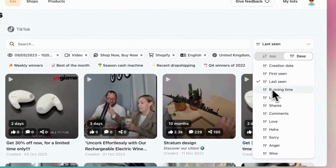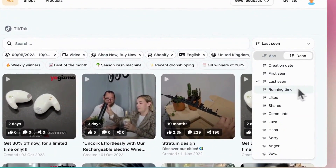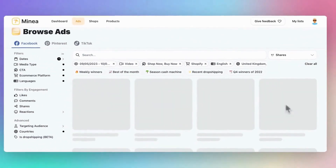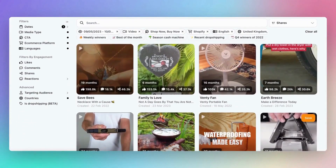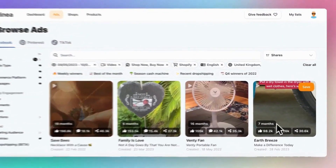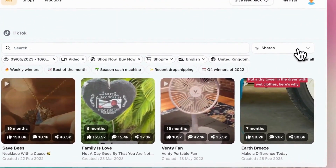Ads that have been running for a while are likely making a profit, but be cautious because if too many people are selling the same product, it might not be as profitable anymore. Third, there's 'Shares.' If an ad is being shared a lot, it means it's going viral, which can help your ad reach more people.